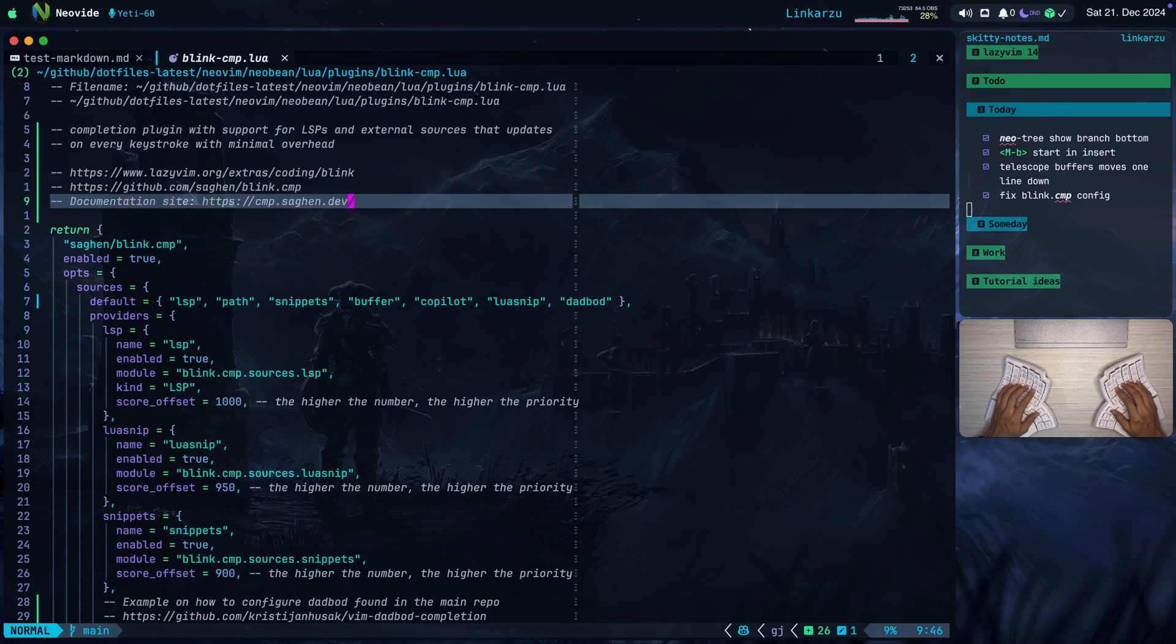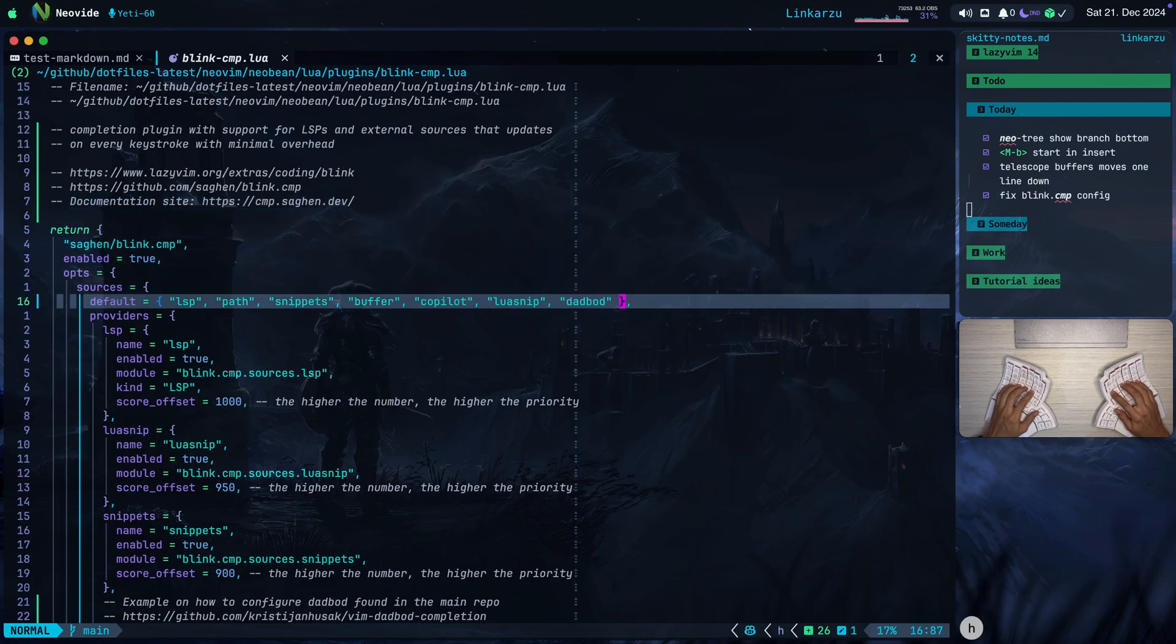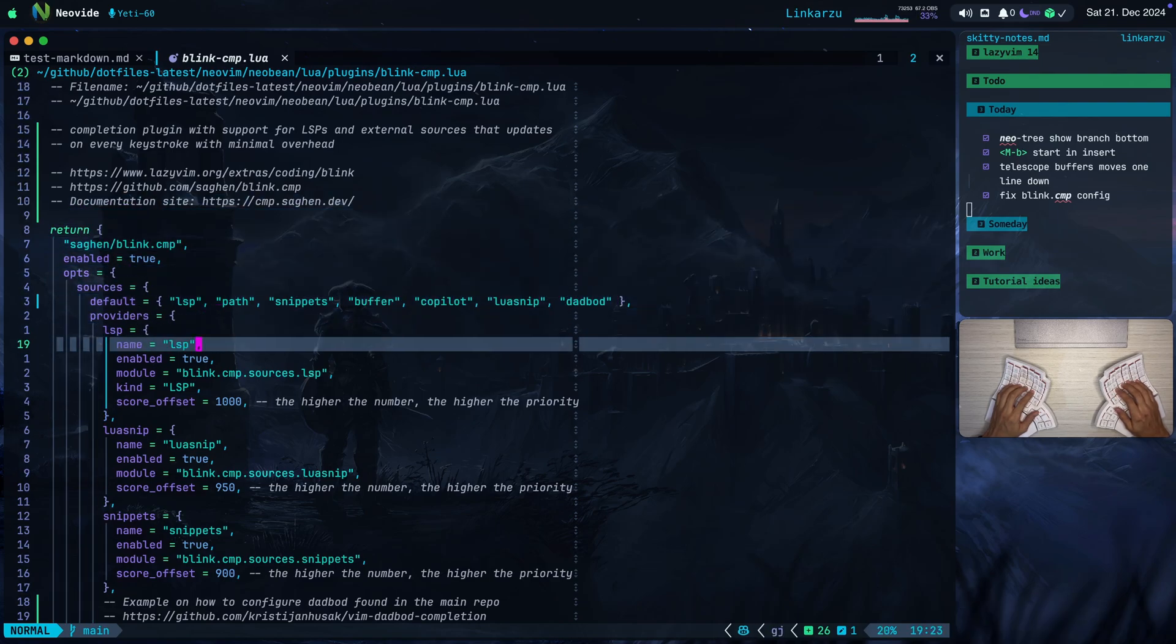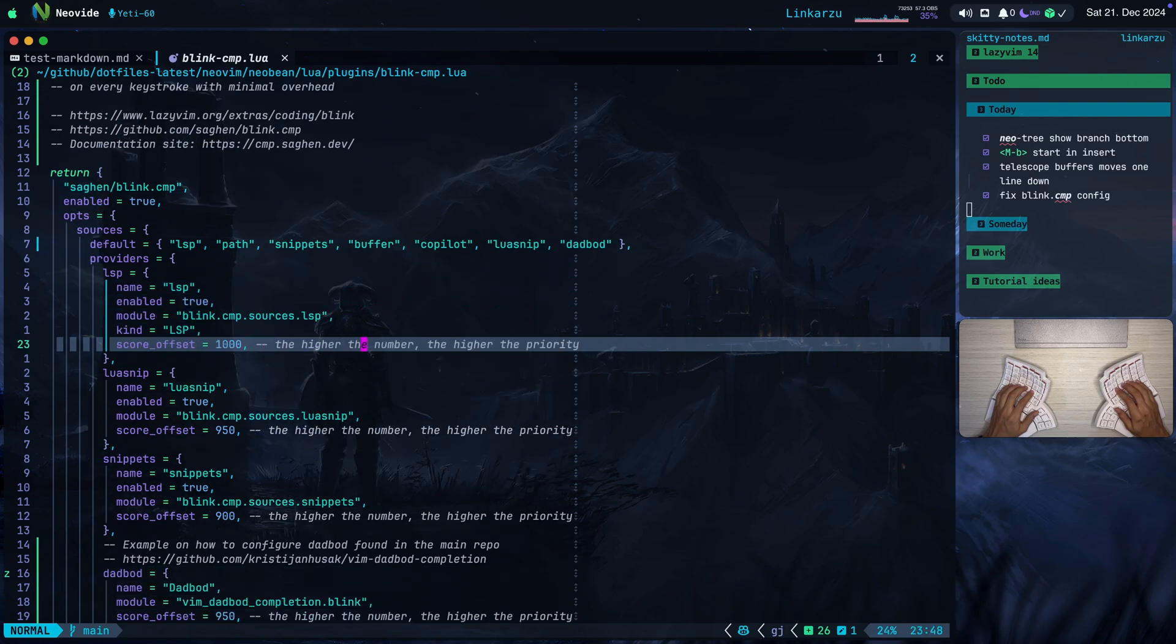If you're also using the LazyVim distribution the same way that I am, it already comes with a lot of defaults. So the only thing that I had to do is add my sources and then specify the priorities for the different sources. So notice here that all of the sources are specified. LSP is the first one. I have the highest priority set to that. Notice that it's set to 1,000.